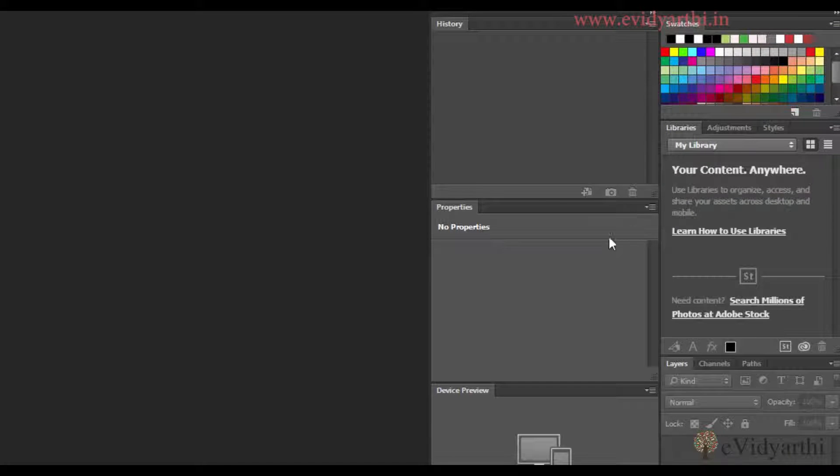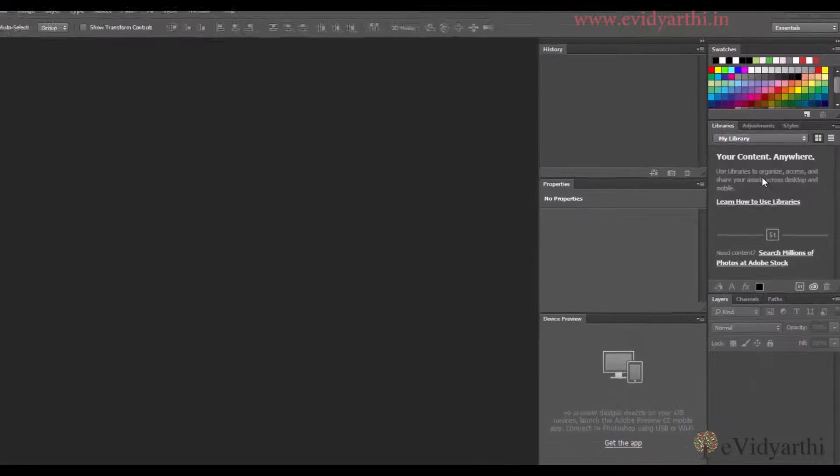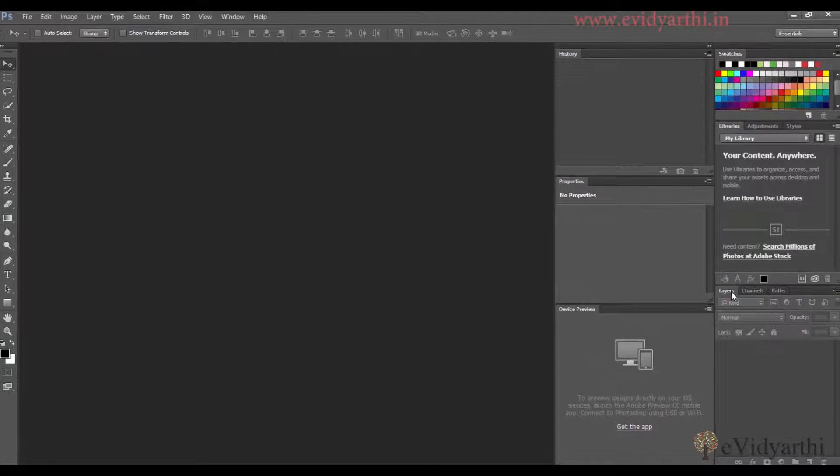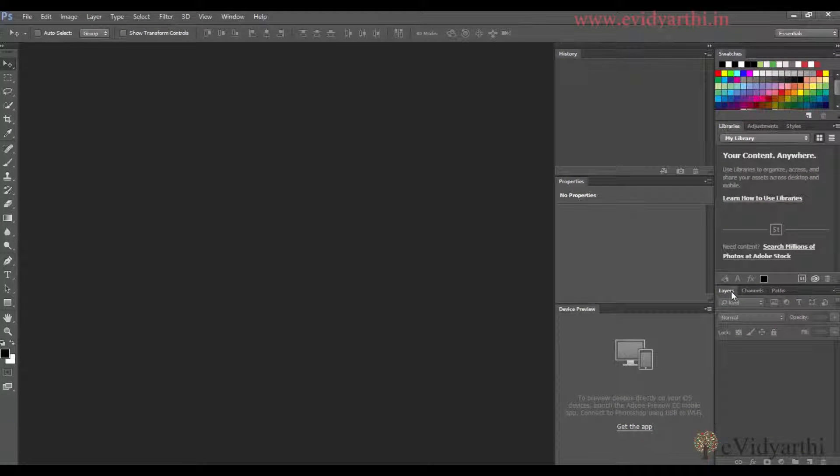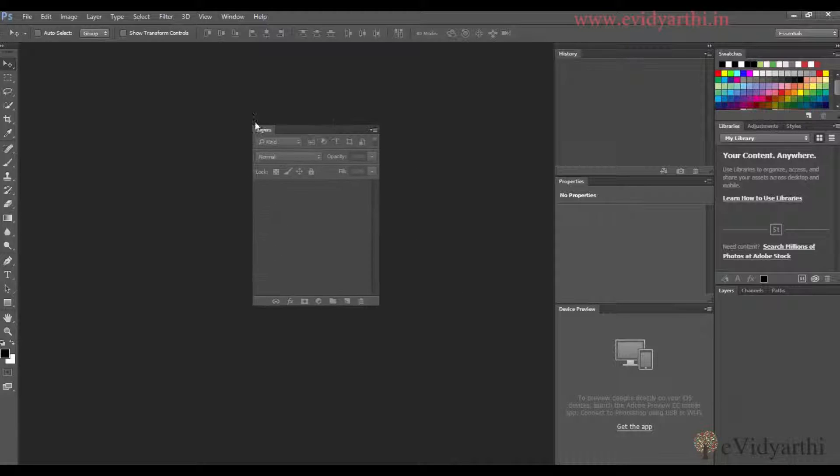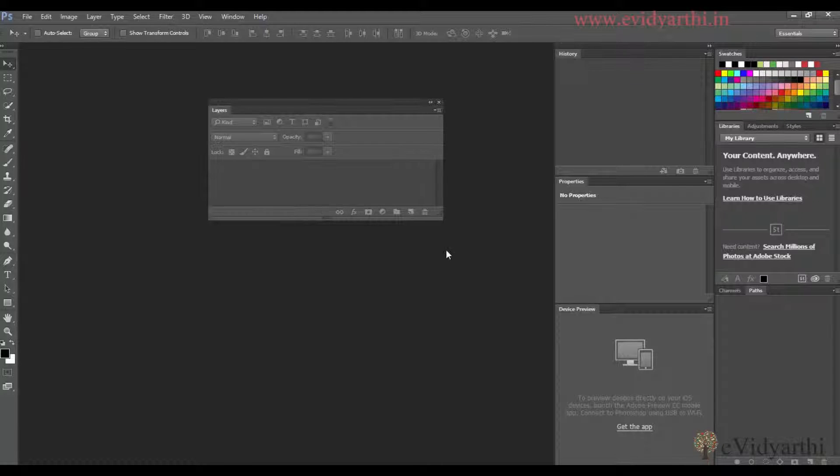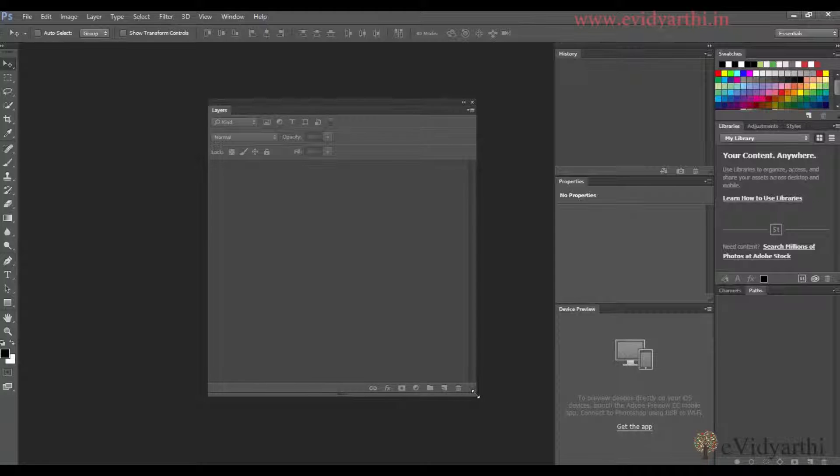Similarly, you can float the panels. If I click and drag it out, I can place it in any area and resize it if I want to expand it. I can also close it using the cross button here.